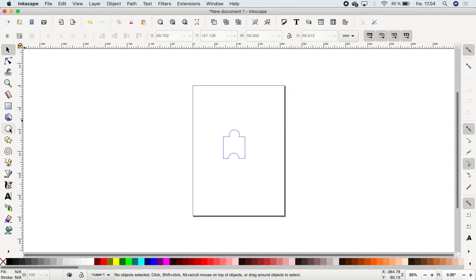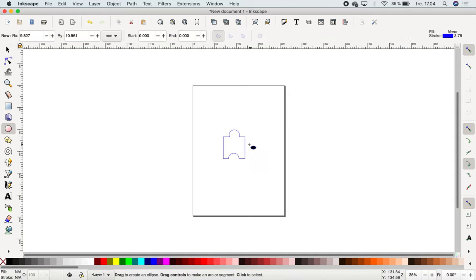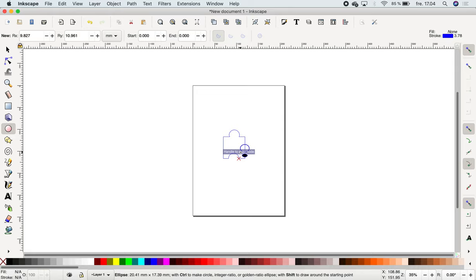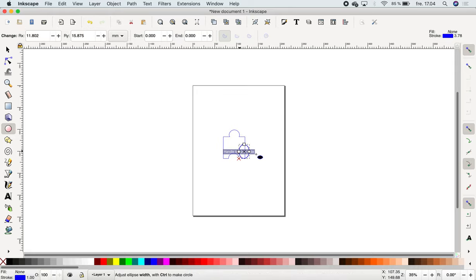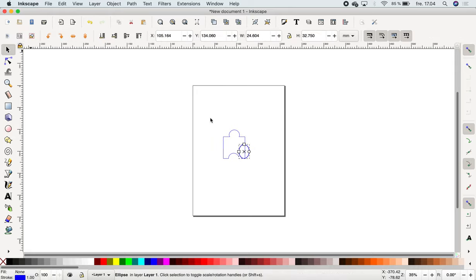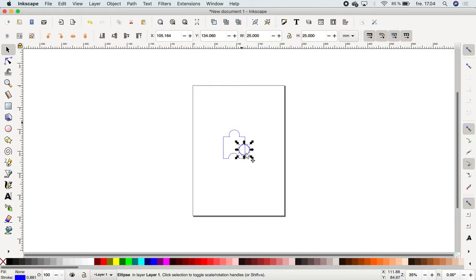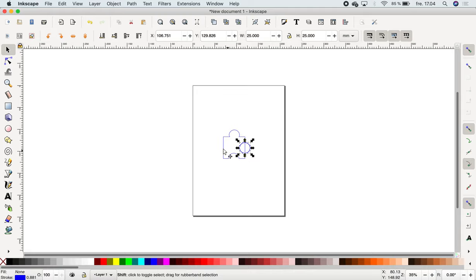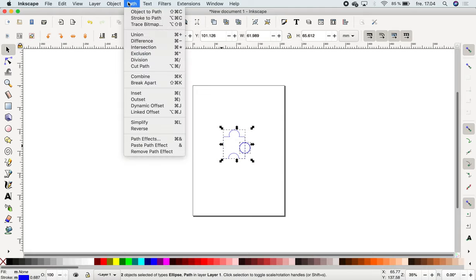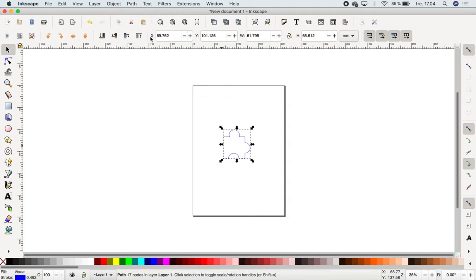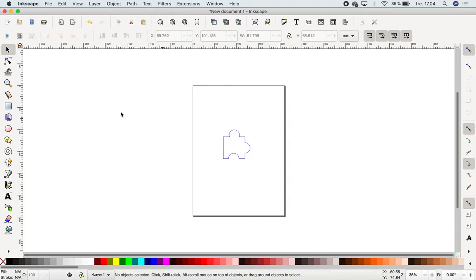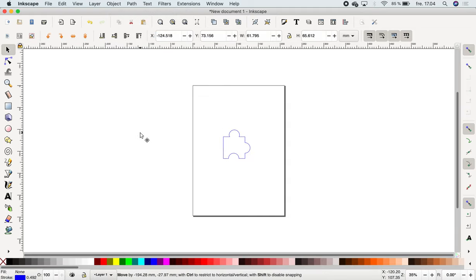Maybe we could make it look even more like that. I'm going to make it 25 times 25 again, move it a bit up, and mark this and Union. Now this is a very nice brick from a puzzle that I have here.